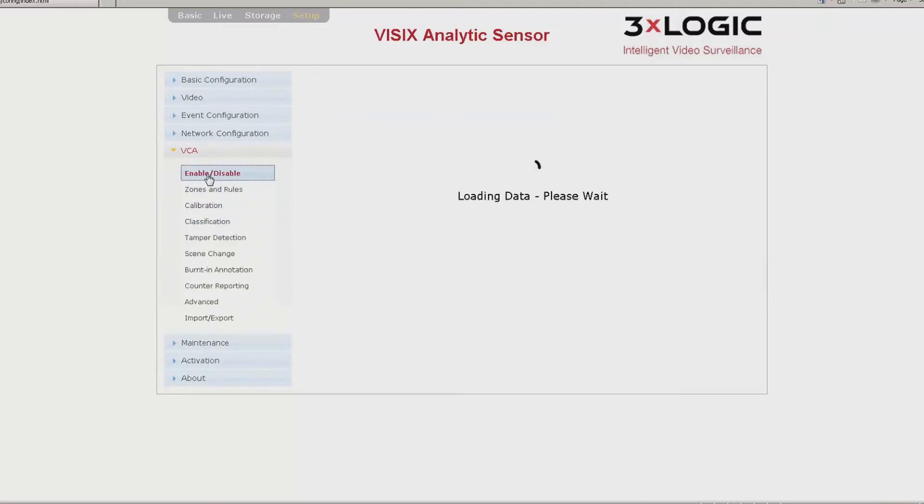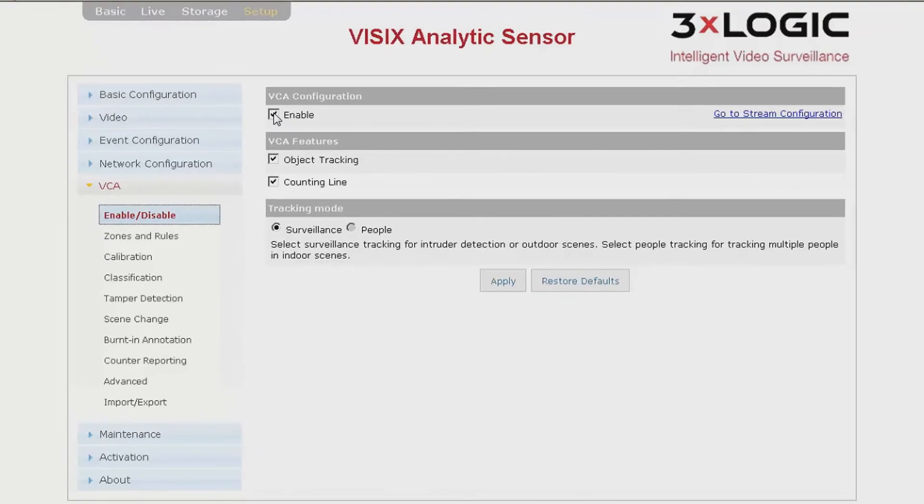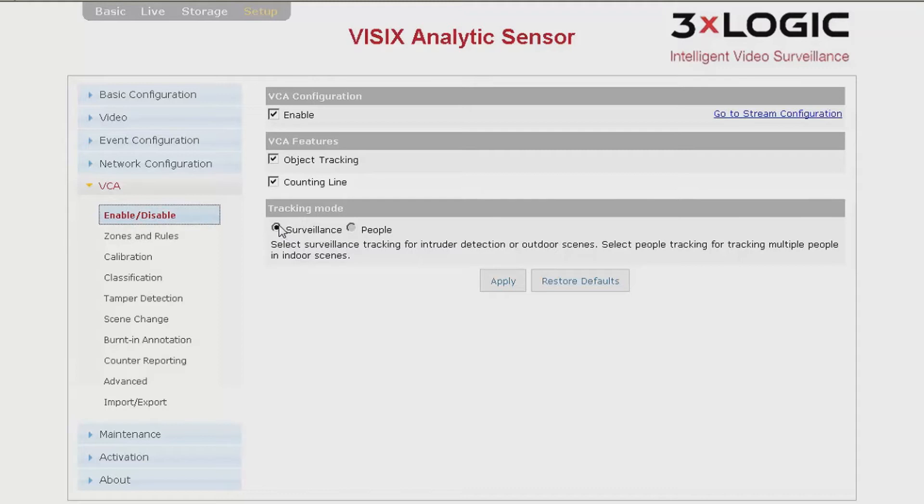Next, you will want to check the box for Enable under VCA Configuration, as well as check the box for Object Tracking and Counting Line under VCA Features. These options may vary depending on your analytics license. Next, you will select either Surveillance or People under the Tracking mode. Finally, you will click Apply.